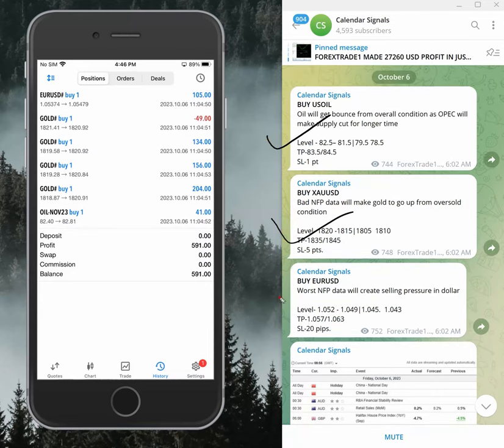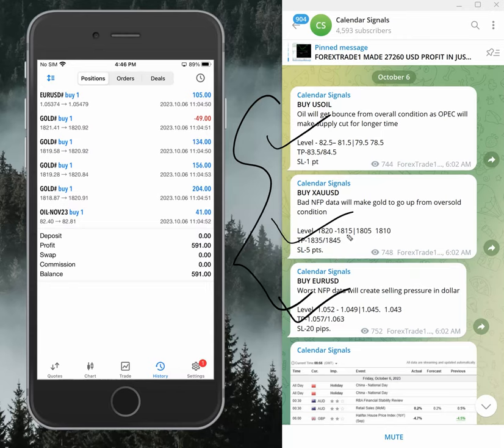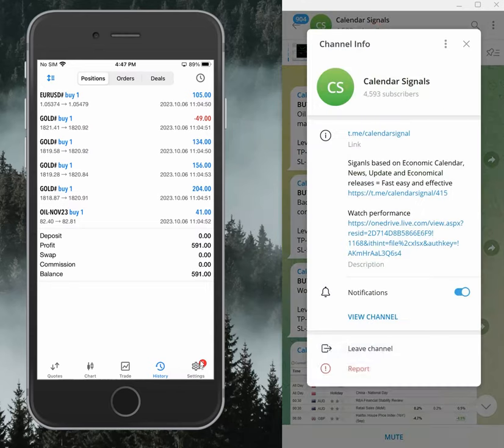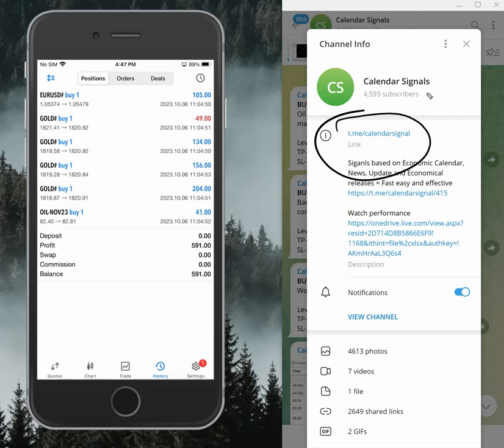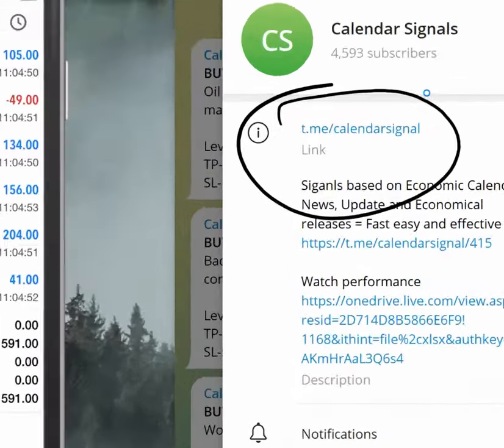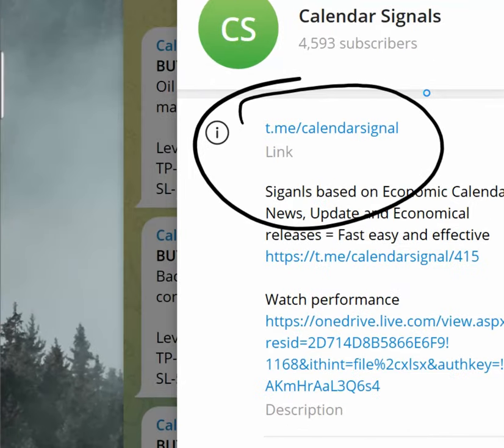Buy oil, buy gold, and buy Euro USD - these three signals we gave today. This is the channel link. If you are not following us yet, we suggest you follow to get the daily updates: t.me/calendarsignal.